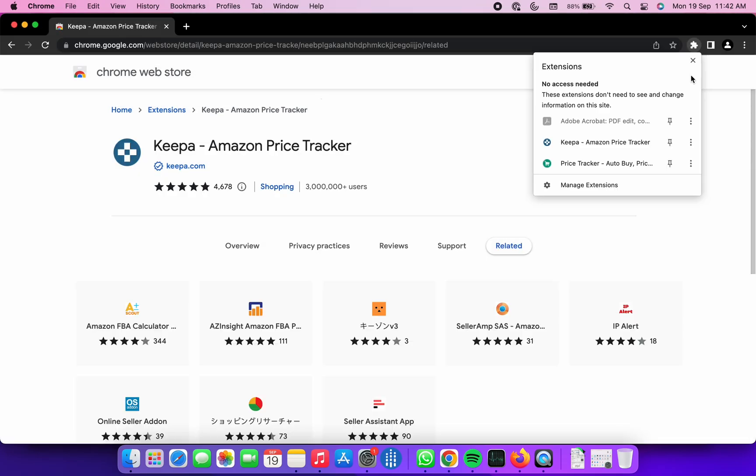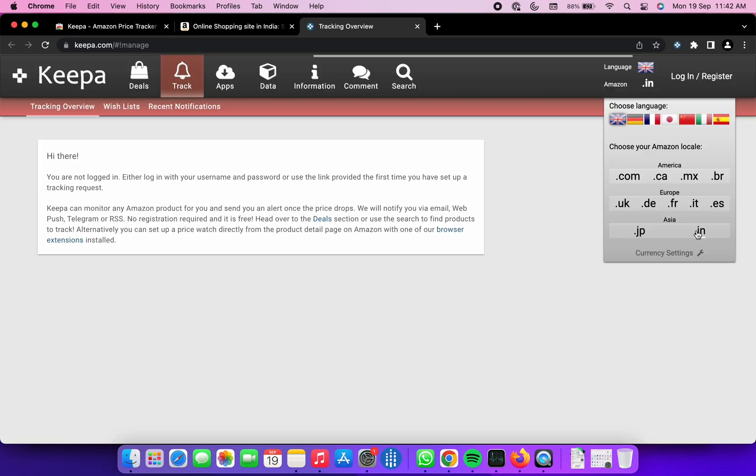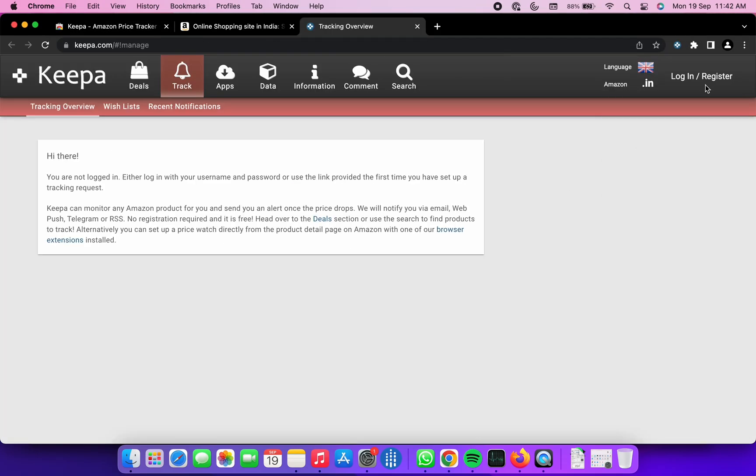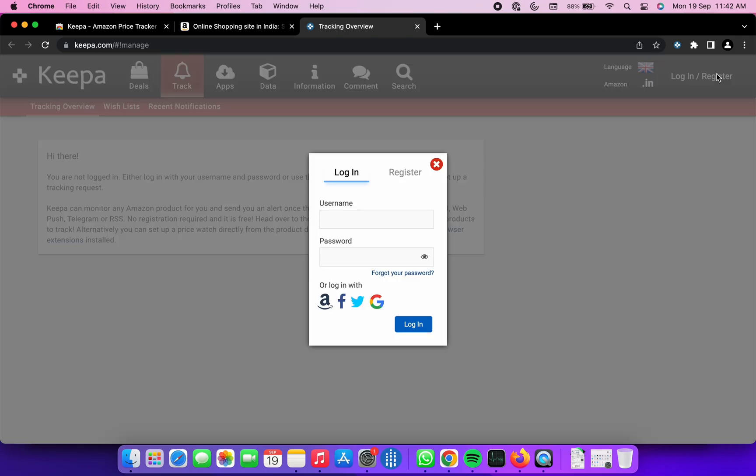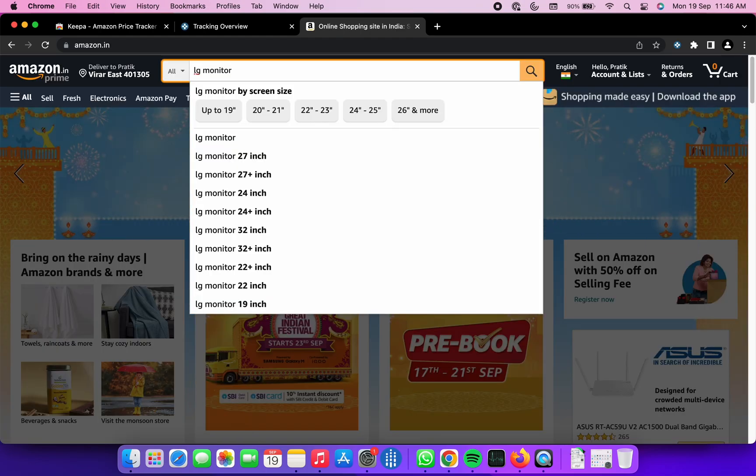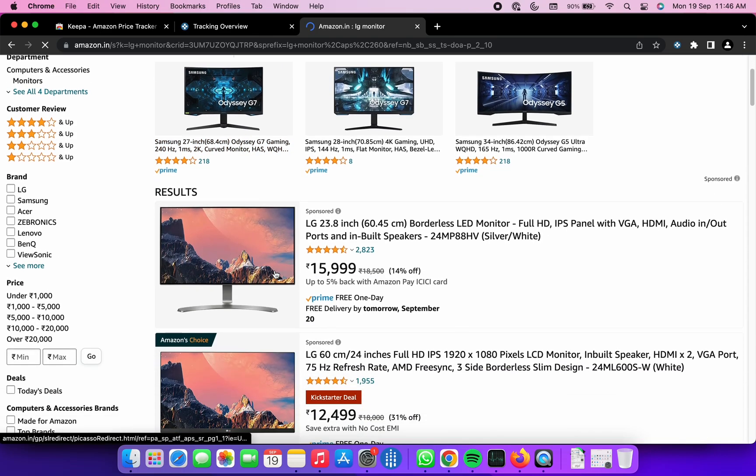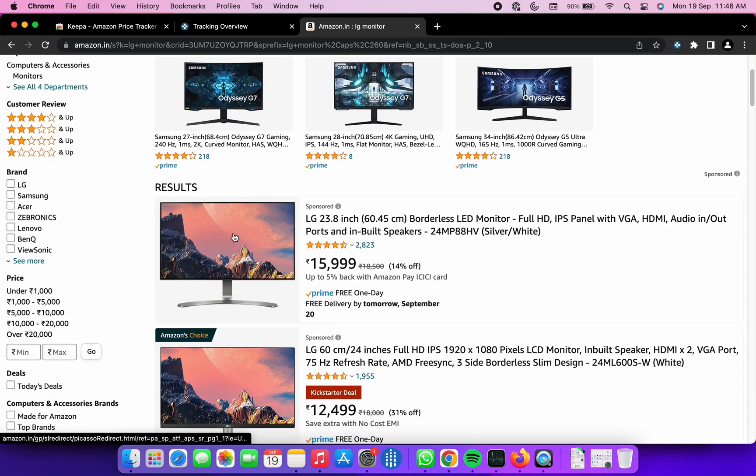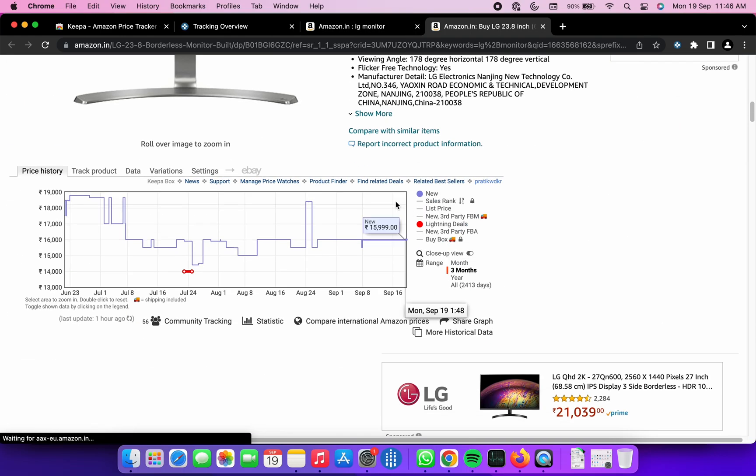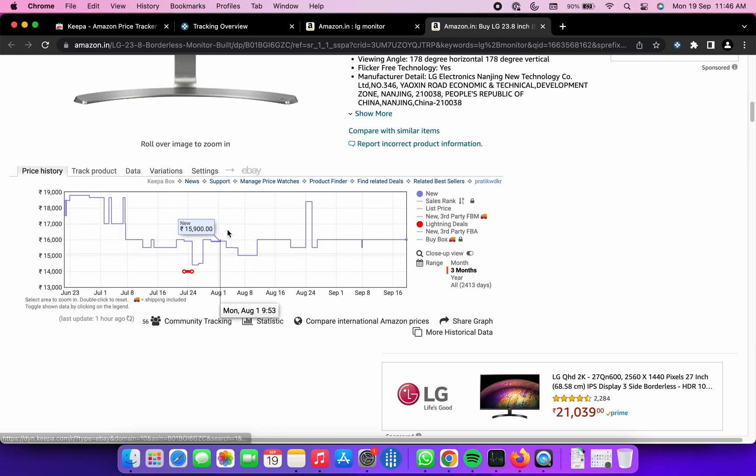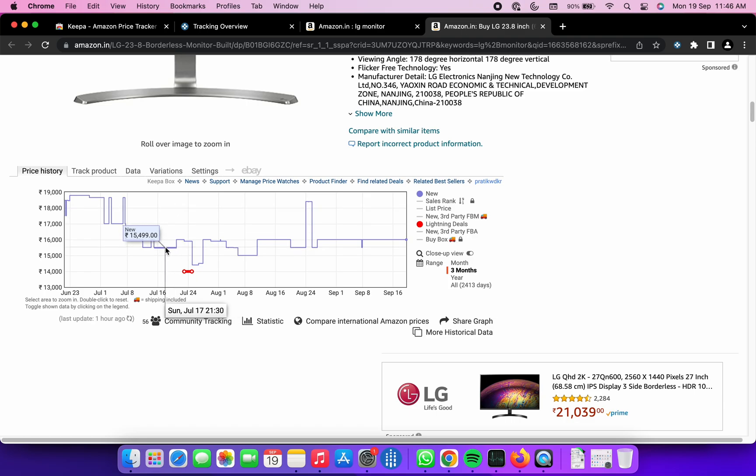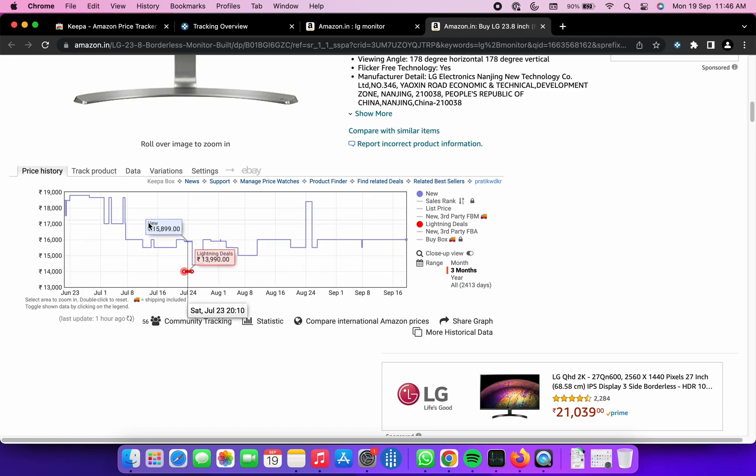Next, pin this extension and click on it. Just register with your desired username and email to get going. Once done, head over to Amazon and search for the product you wish to track. After scrolling a bit below product details, you will see the product price history.